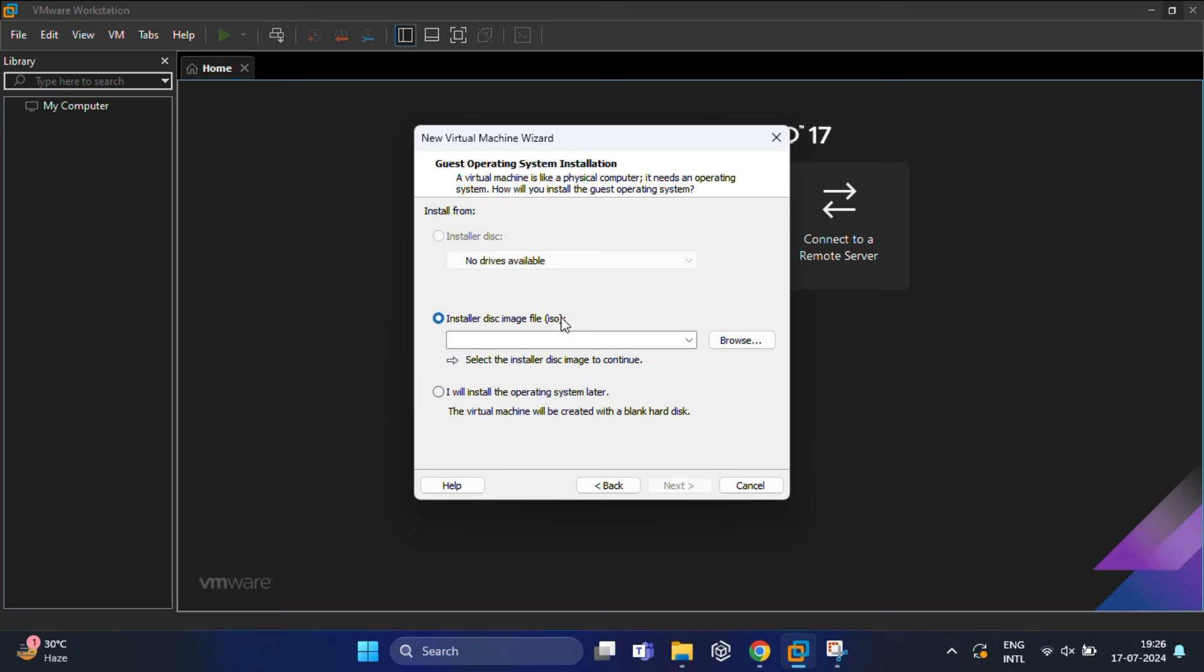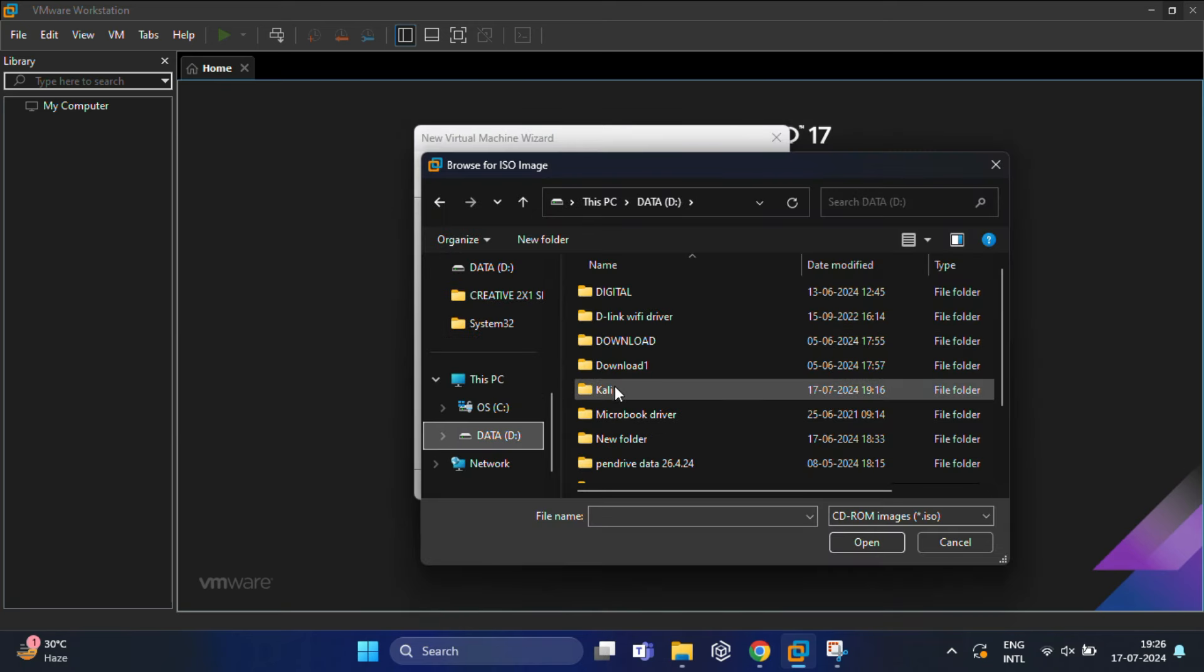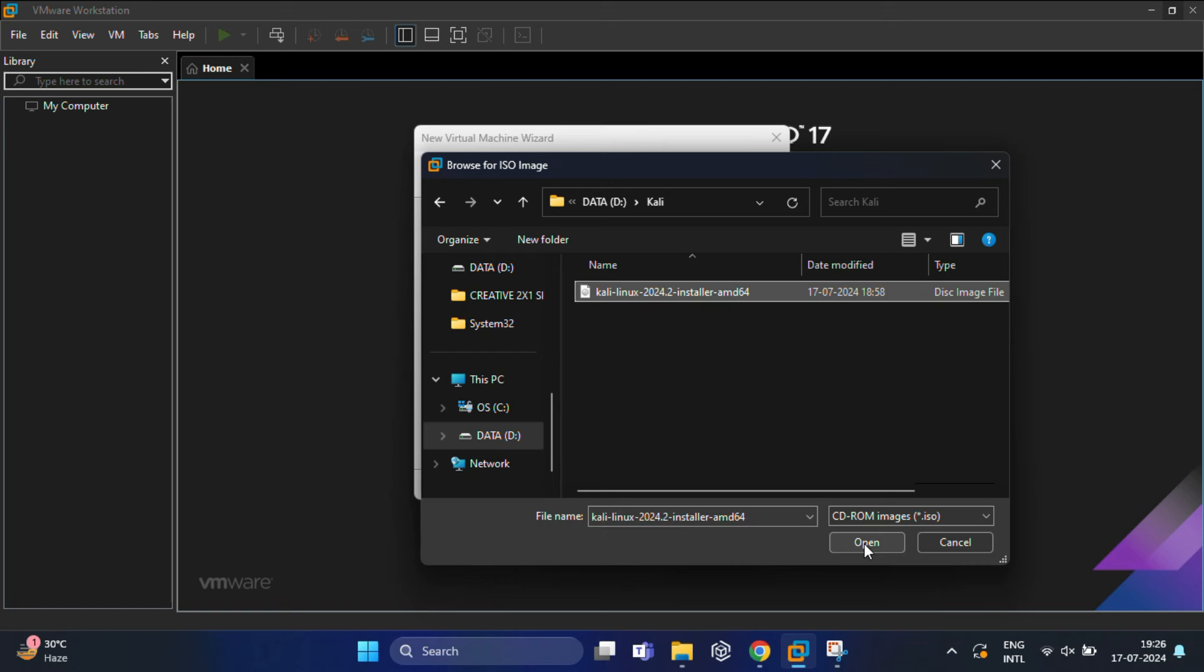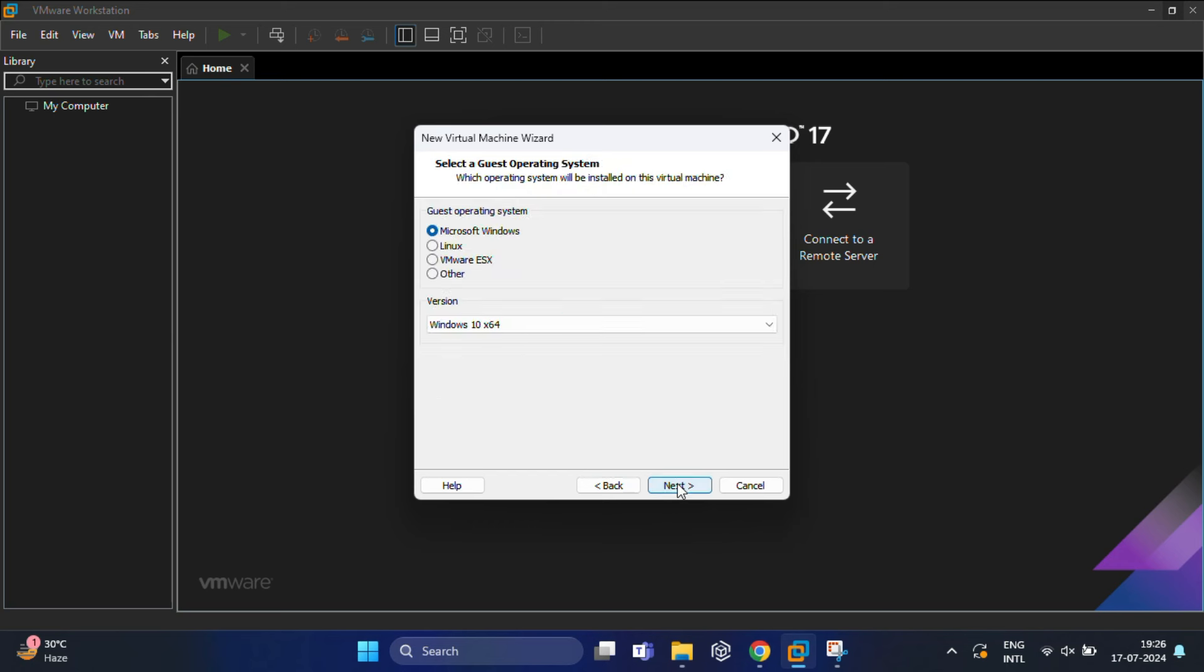Once the next window appears, you need to provide the Kali Linux ISO by clicking on the Browse option. Navigate to the folder where you downloaded the file. Usually VMware detects the operating system automatically, however you might see an error saying 'Could not detect.' Just ignore the warning and select Next.